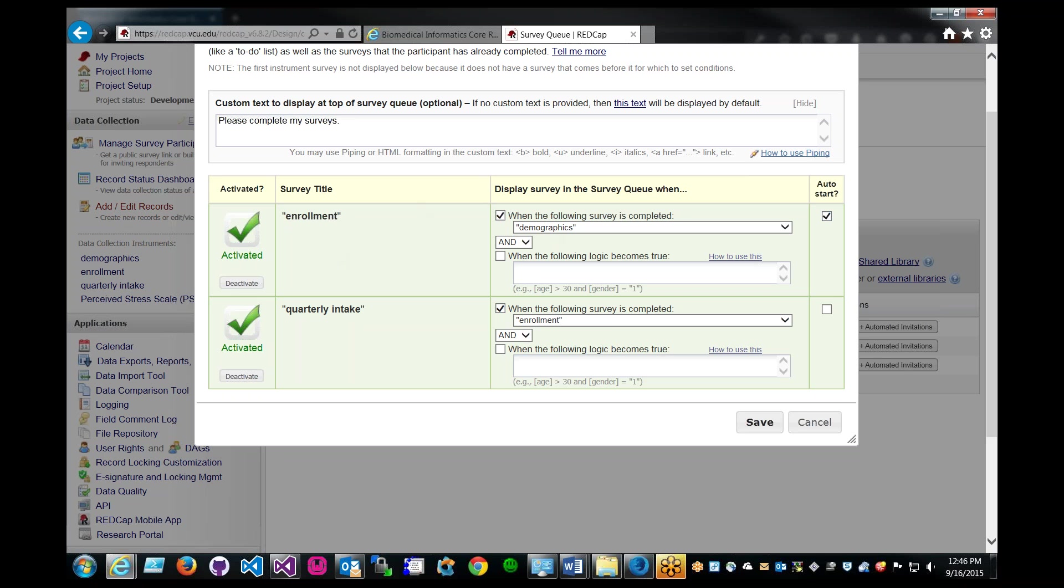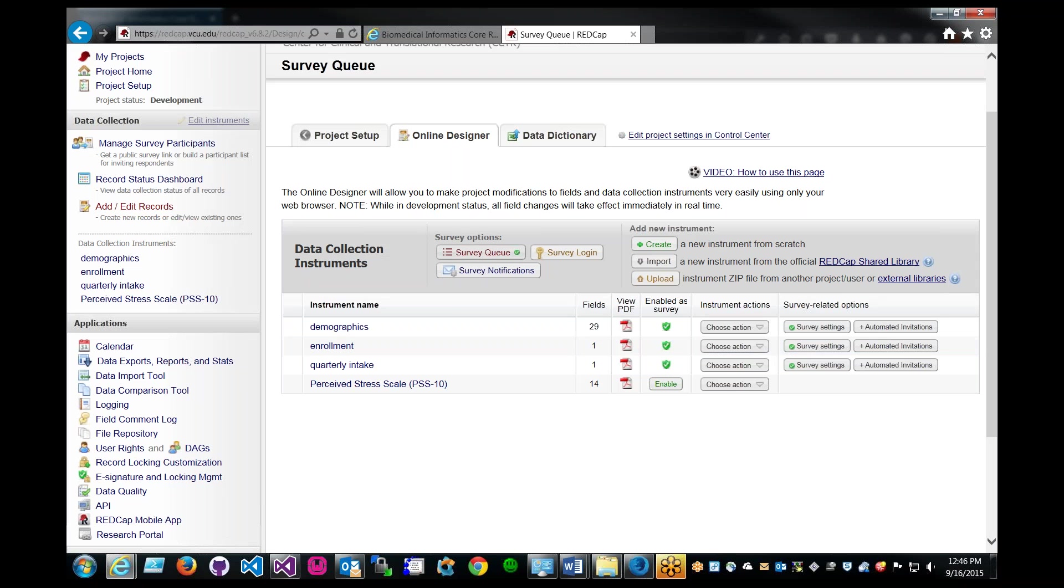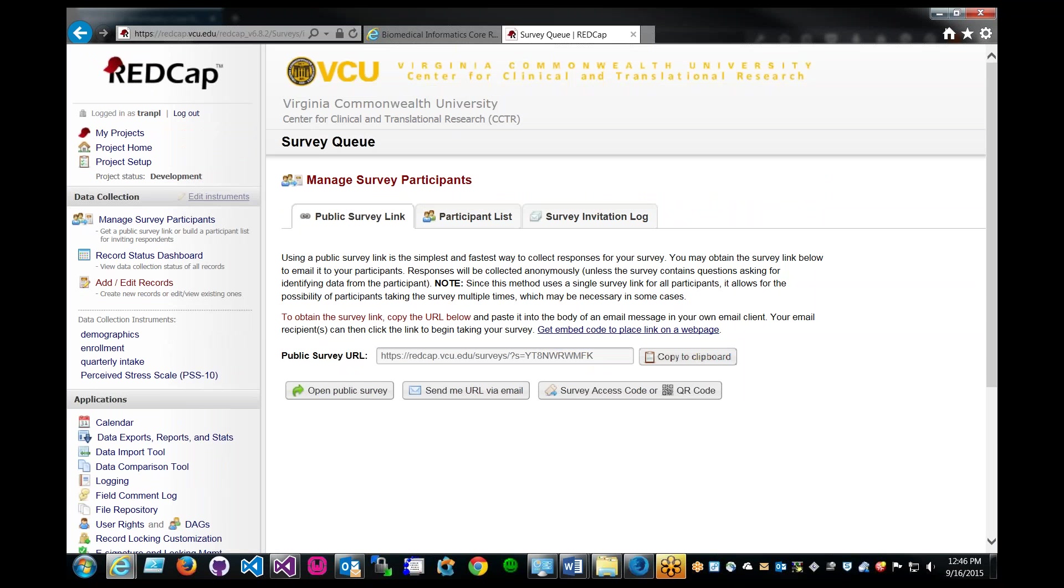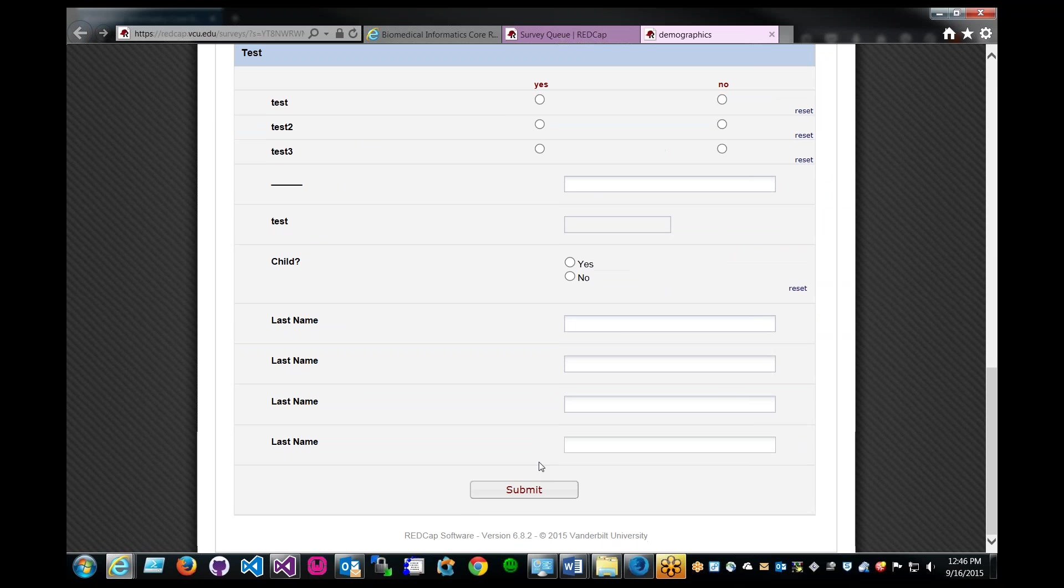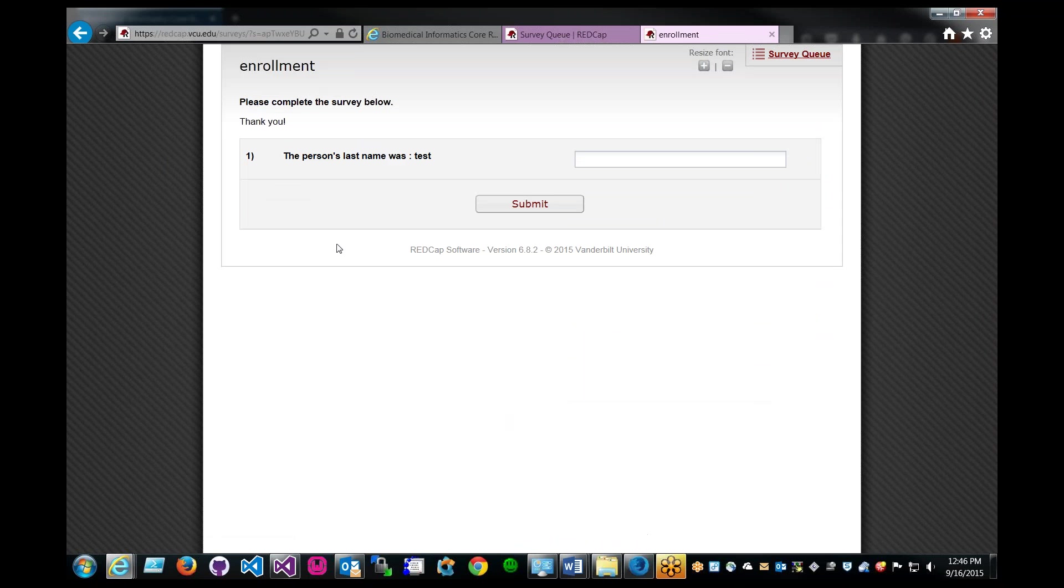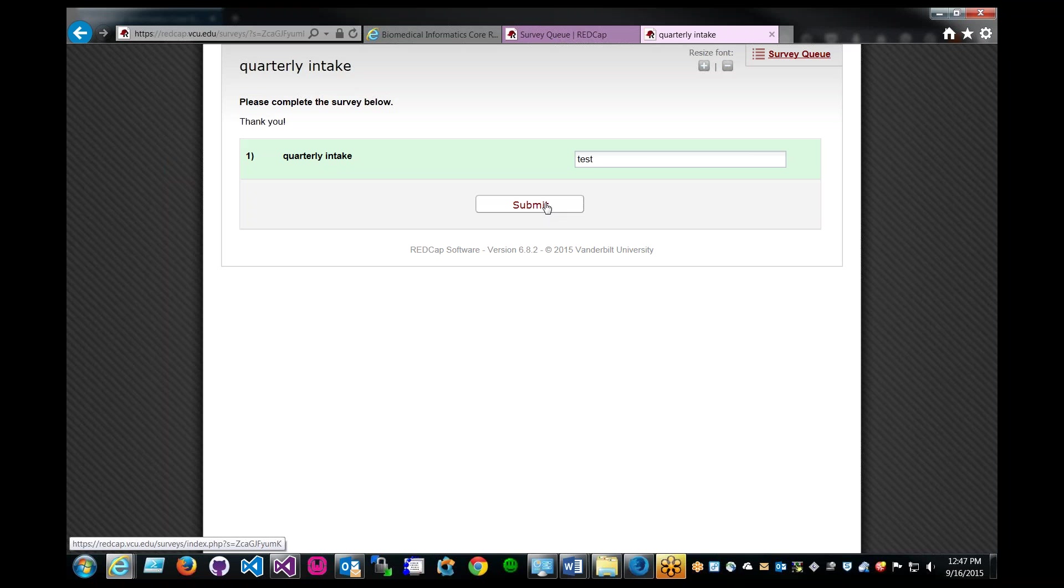So you can use auto start here as well. Save. Let's see how that looks now. Click on manage survey participants here, and then click on open public survey again. We're going to test, always test. Submit. As you can see, the second survey that we have, enrollment, has been fired automatically and it's a separate screen. So they can enter the data here. Submit. And again, the third survey has been fired, and quarterly intake is appearing. Enter the data. Submit.